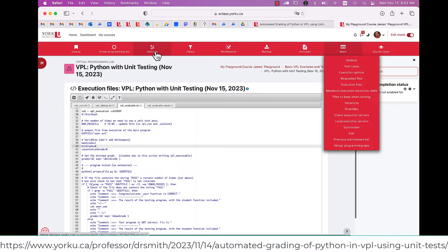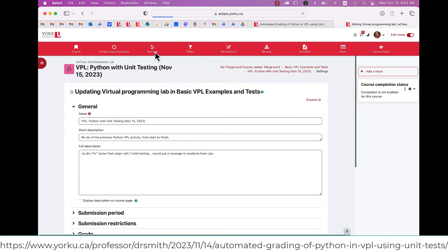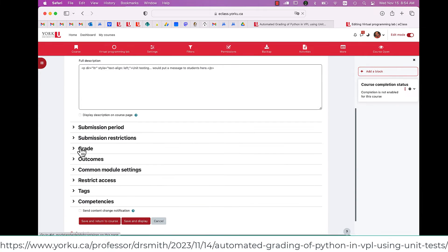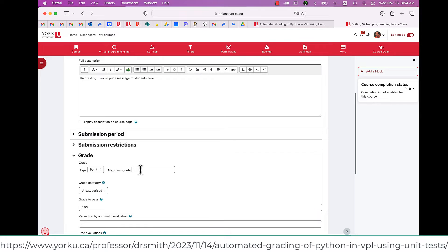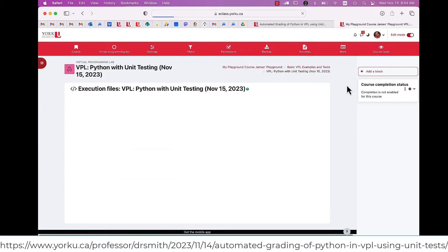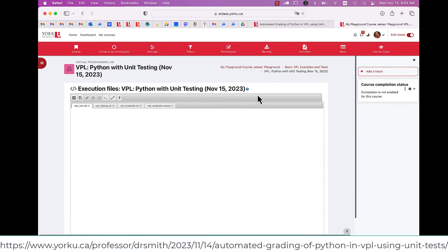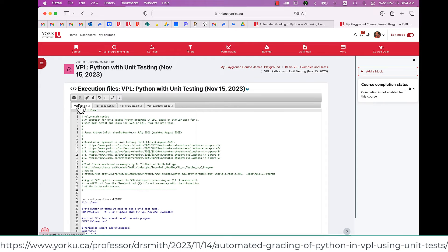I'm going to go back to my settings and show you that I also have to set the grade here to one. So a maximum grade of one on E-Class and a maximum grade of one on VPL.